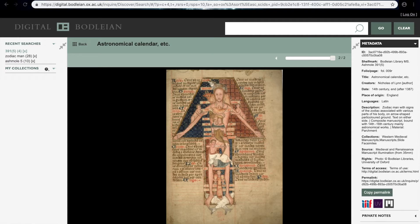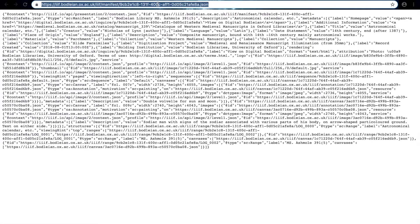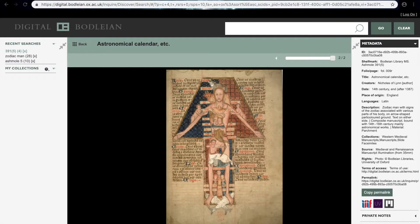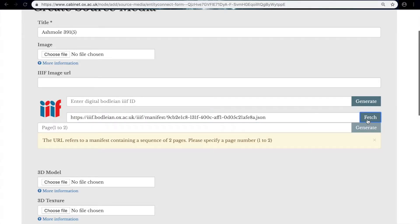We go to the image and then we find the IIIF logo and click on it. Here we have a load of information, but what we need is the URL, so we copy and paste that from up here and paste that in and click Fetch.